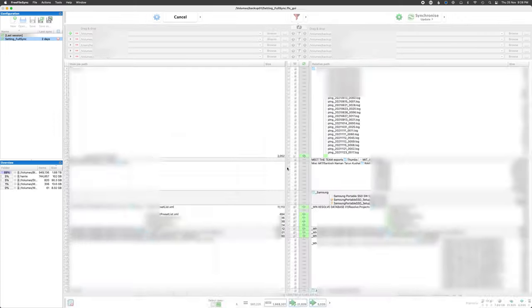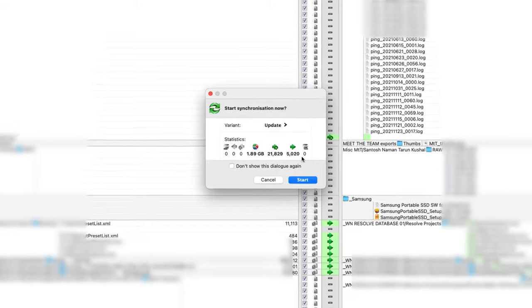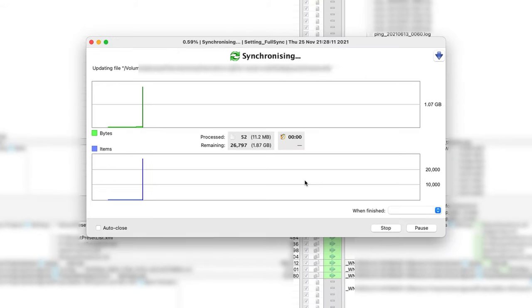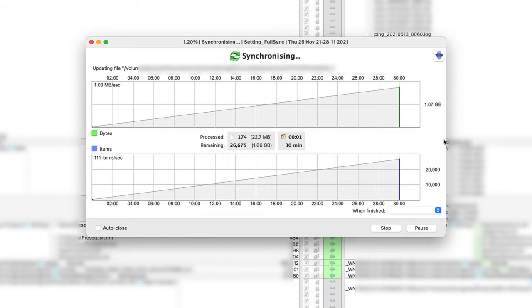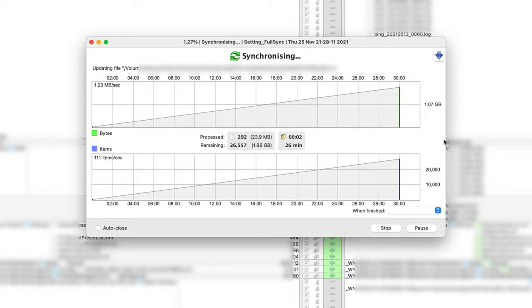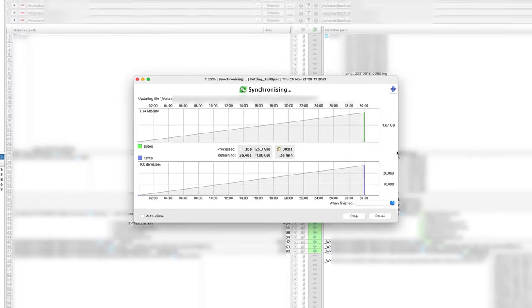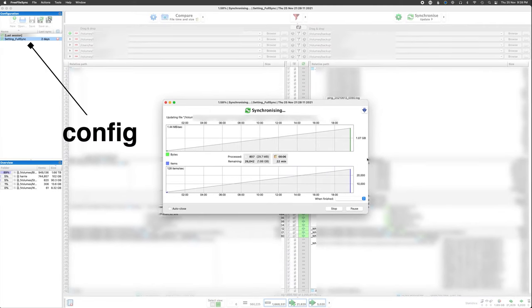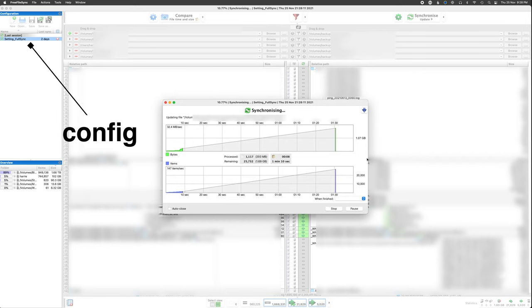Once it's scanned, it'll tell you how many files it wants to update. If it all looks fine, you can go ahead and click Start, and it will update your backup drive to mirror the originals. You can save this backup process as a configuration so you don't have to do it all manually next time, and you know it'll do it exactly the same every time.